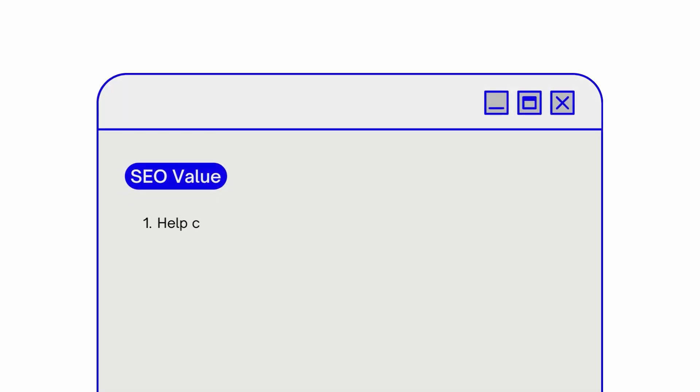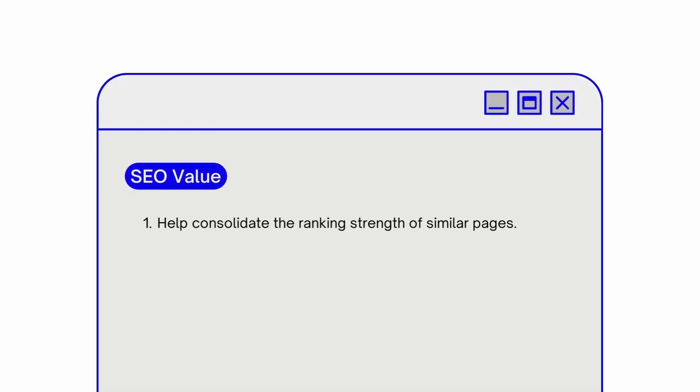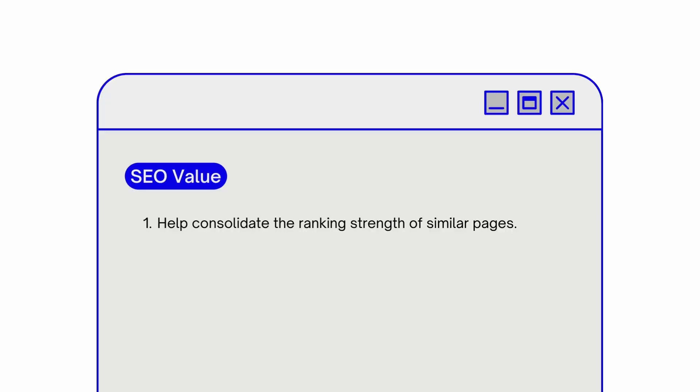While it's generally not critical to specify a canonical preference for your URLs, there are a number of reasons why you would want to do that — at least three. First, canonical tags help consolidate the ranking strength of similar pages, boosting the preferred version's chances of ranking higher in search results.